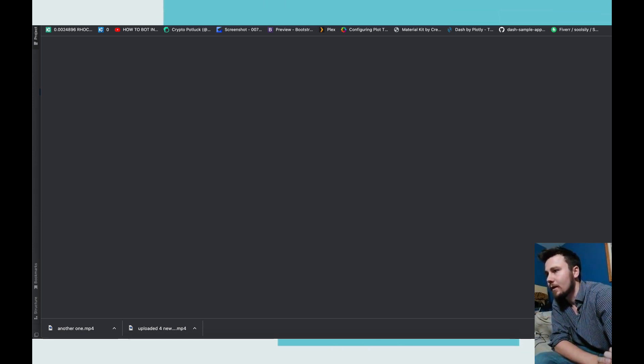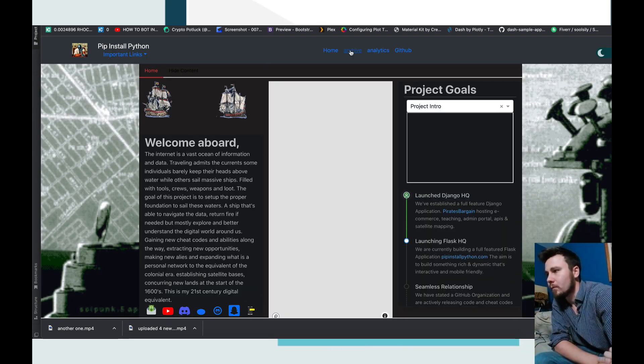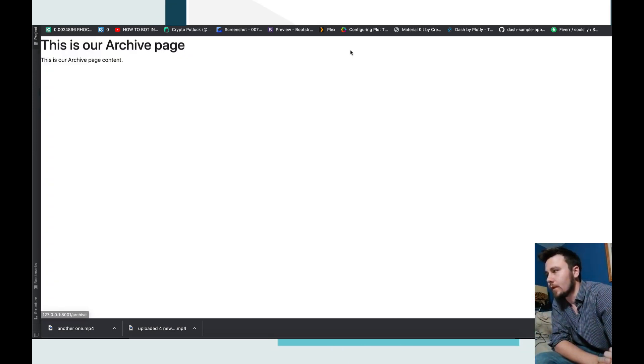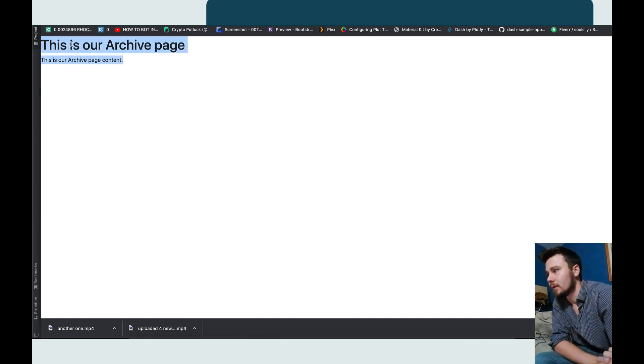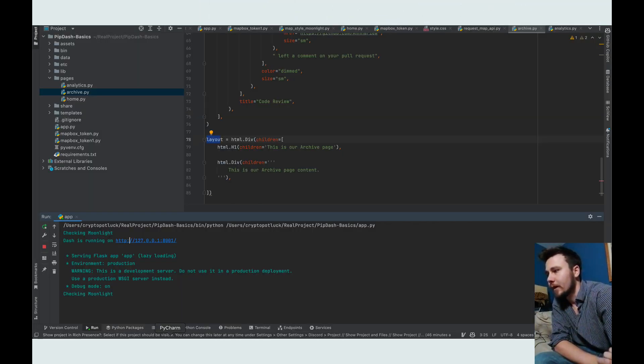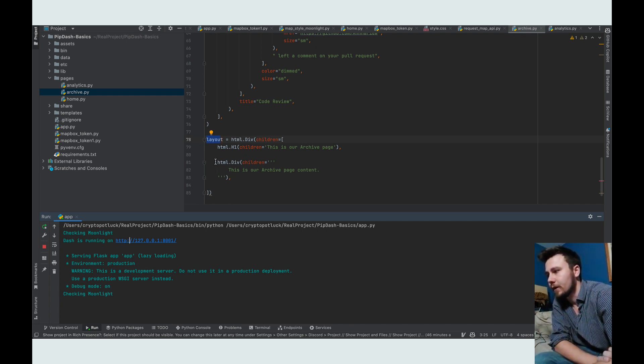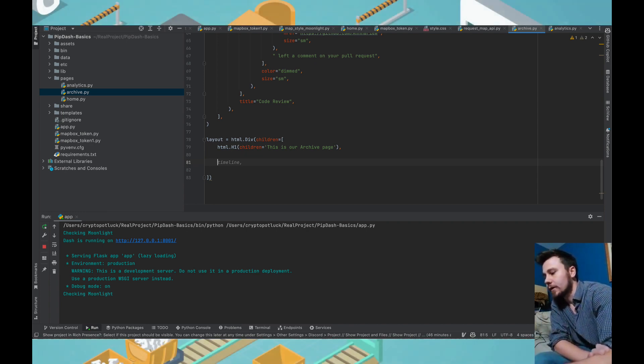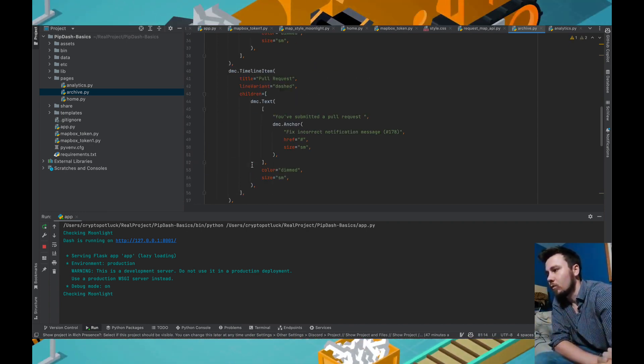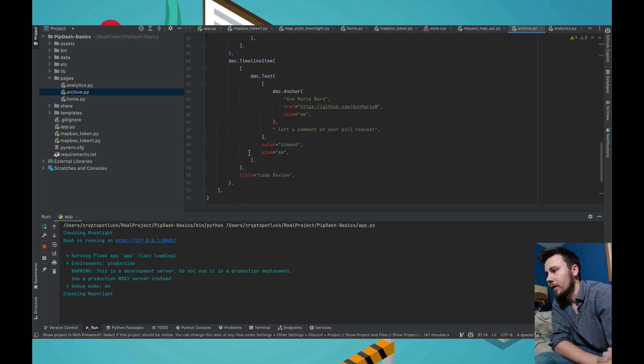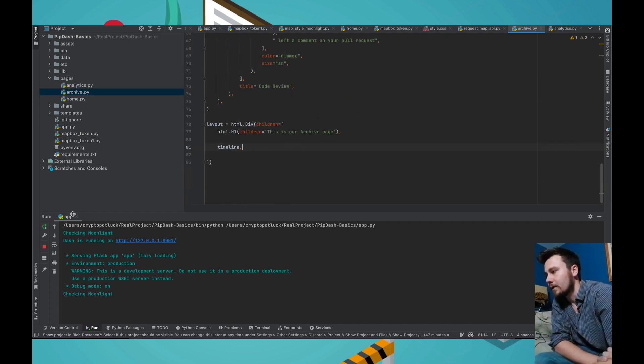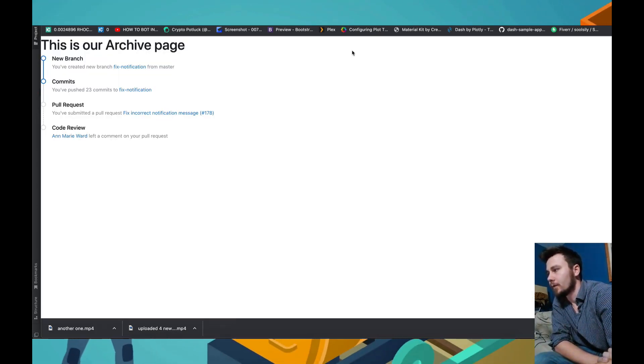I'm going to jump back into the project and all I'm doing here is I'm going to name this timeline. If I go back into the application, I'm going to go into the layout. If we click on archive we get brought to the page. If we go back into PyCharm we see that this is our archive page. If I replace this div and call this timeline and rerun the application, we can see that the component we just created is here on the screen.